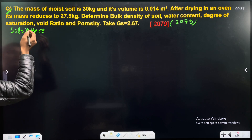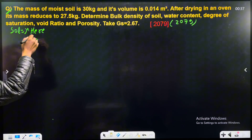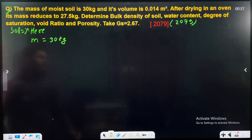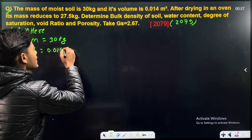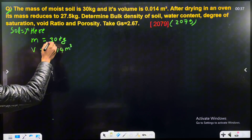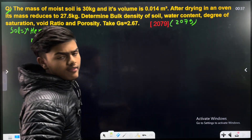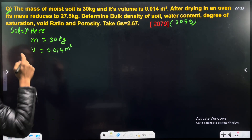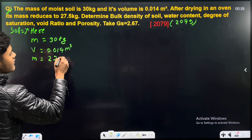You can see the total mass of the sample is 30 kg, and the total volume is 0.014 cubic meters. After drying in the oven, the mass is reduced to 27.5 kg. So the dry mass is 27.5 kg.